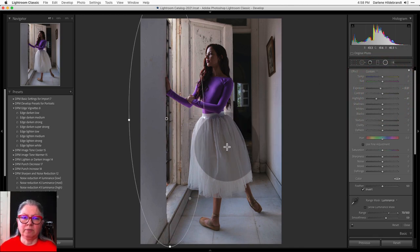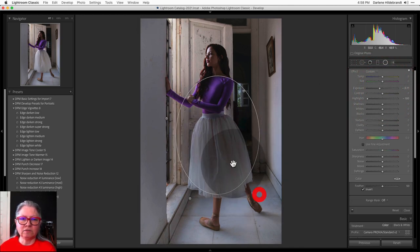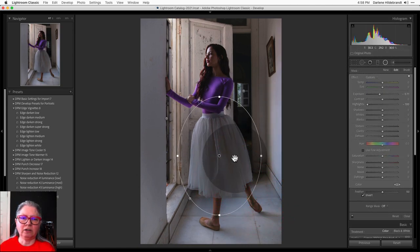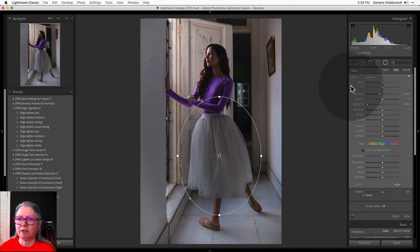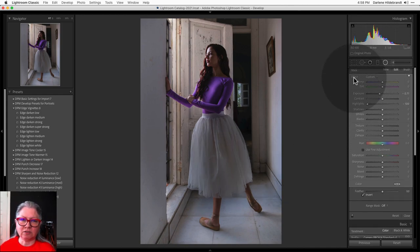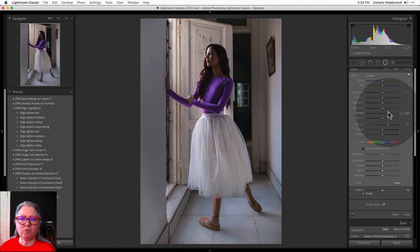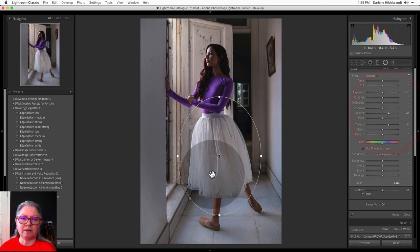Now I can apply one to her skirt to add texture as I did in the other image. If you apply a new one it's going to use the same settings you did last time. To remove that and go back to zero, just double-click the word 'Effect' and then you can start from scratch. Here I want to add texture and a little bit more white to bring those highlights up.